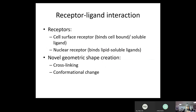For the first phase, receptors are either cell surface receptors or nuclear receptors. Cell surface receptors bind cell-bound or soluble ligands, and nuclear receptors bind lipid-soluble ligands. Once receptor-ligand interaction occurs, there is a new geometric shape creation — several ligands may bind to several receptors on the same cell, bringing all those receptors together in a process called cross-linking, which changes the geometric shape on the cytoplasmic side and initiates signaling.